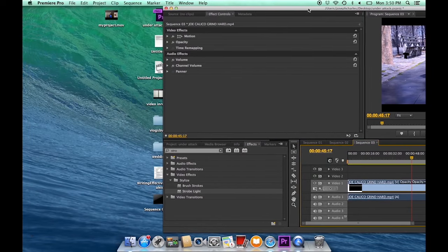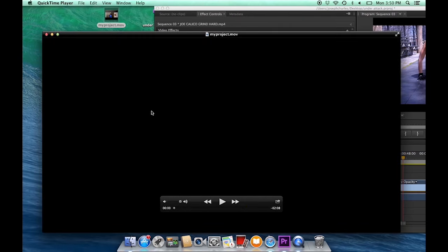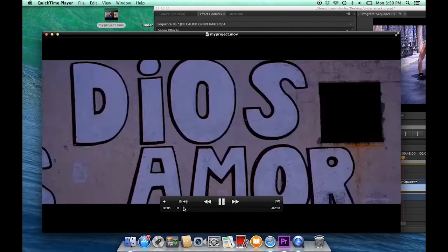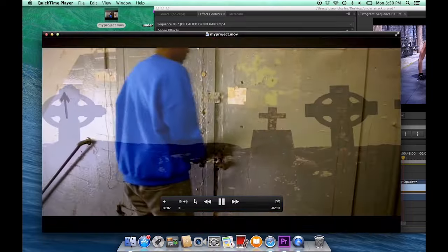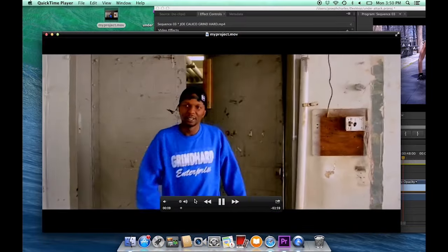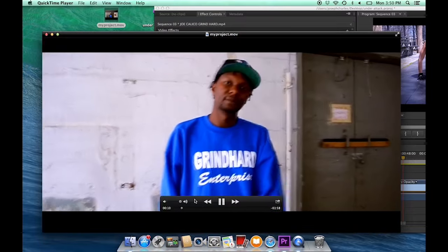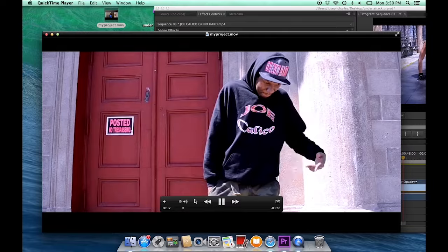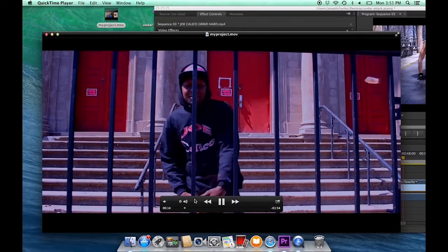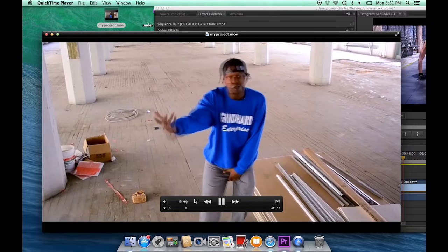Here we go. There it goes. My project.MOV. As you can see, this is the video that I just saved. Also, as you can see, that's me in the video.